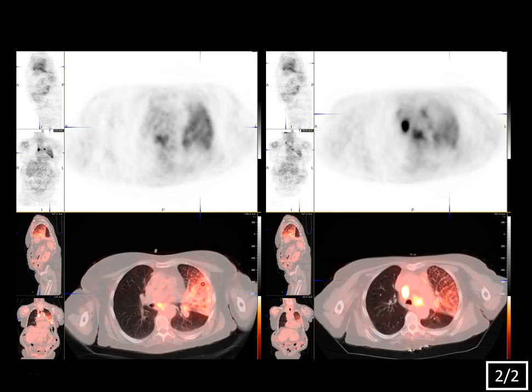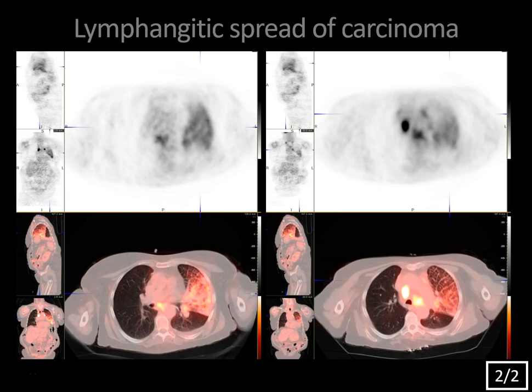Also, there is bilateral metastatic mediastinal and left hilar lymphadenopathy demonstrating increased FDG-avidity. This was lymphangitic spread of carcinoma due to adenocarcinoma of the lung.